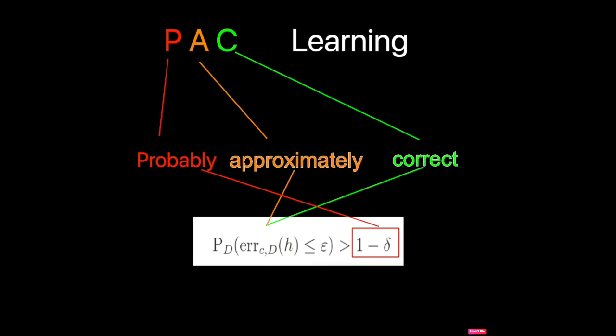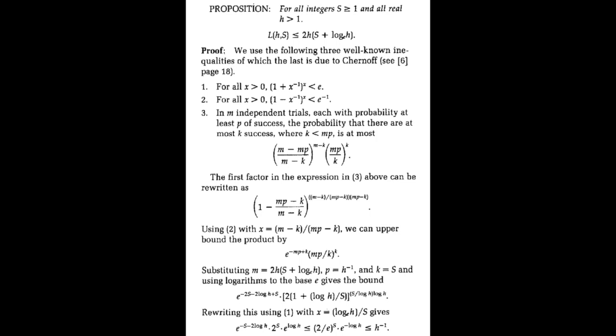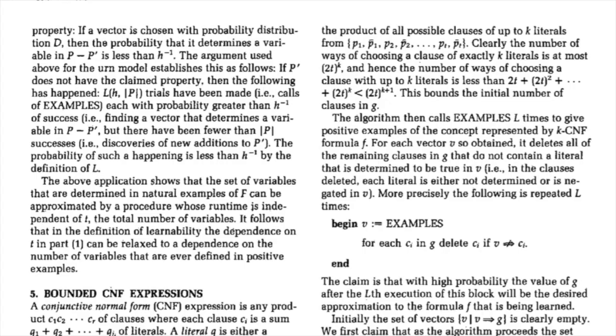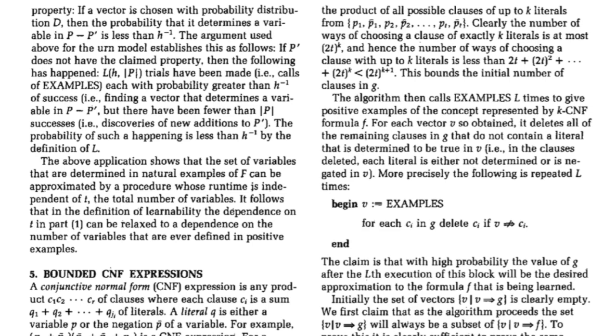Admittedly, this is a bit simplified because the term PAC learning wasn't coined until after the 1984 paper. Additionally, the upper bounds provided were for learning conjunctive normal form and monotone disjunctive normal form, not a geometric-based binary classifier in the plane. But the importance was the way he proved it, not the result itself.